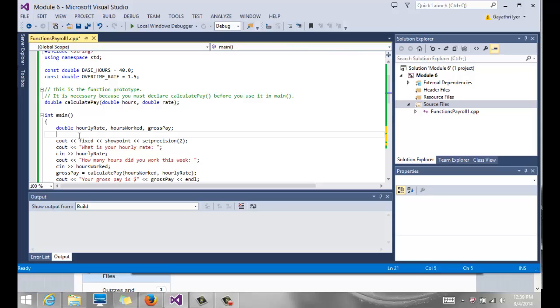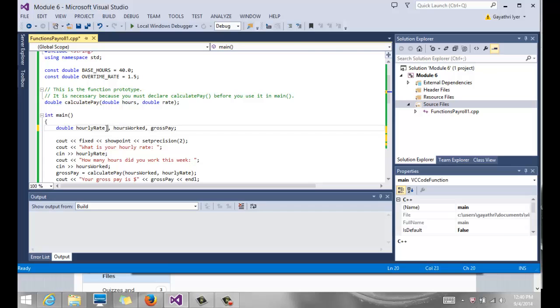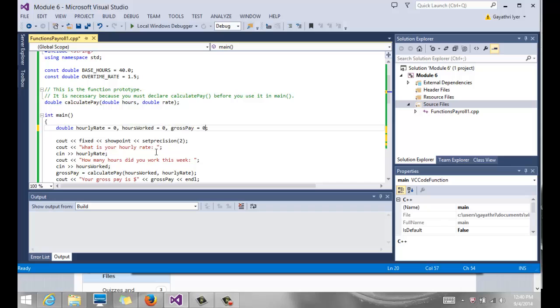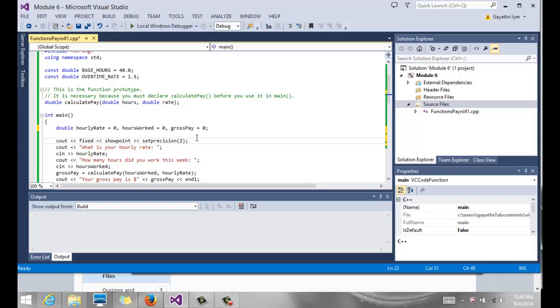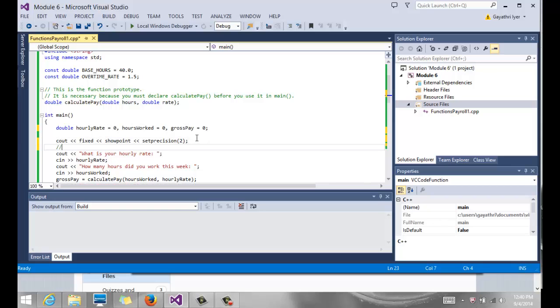So let's take a look at main. Main has three variables declared: hourly rate, we initialize them to zero, hours worked, and gross pay. These are all variables that we will need here. We also have our manipulators to display to two decimal places.